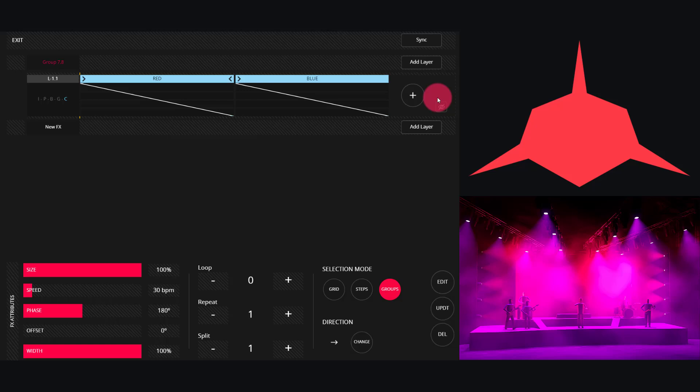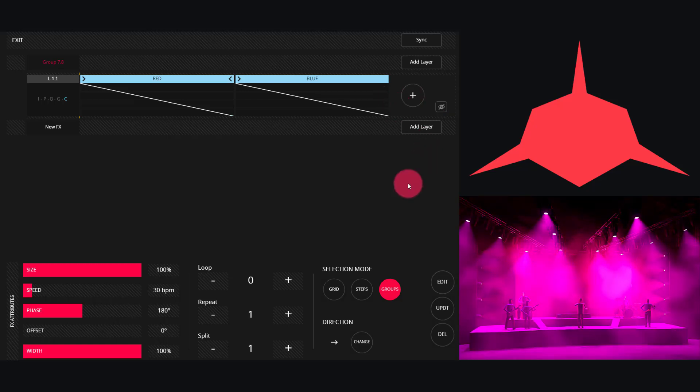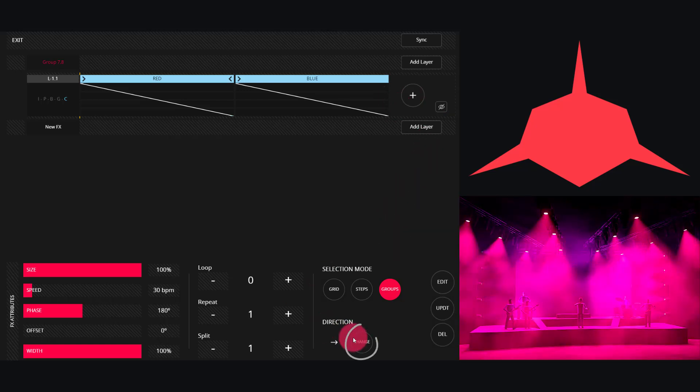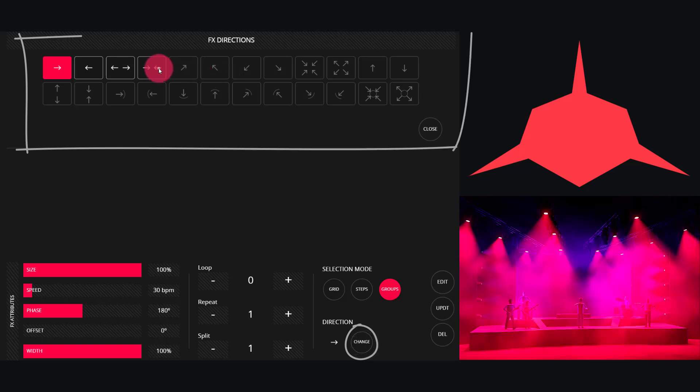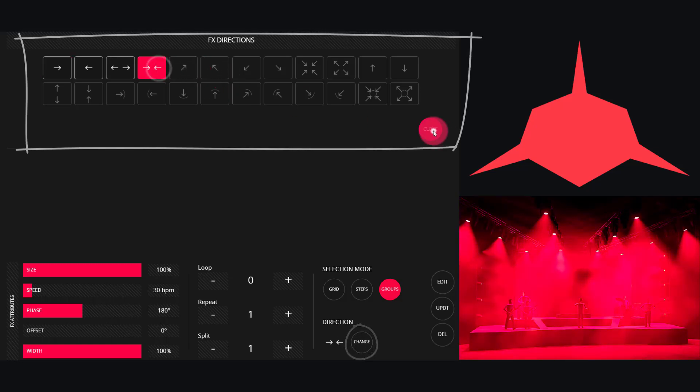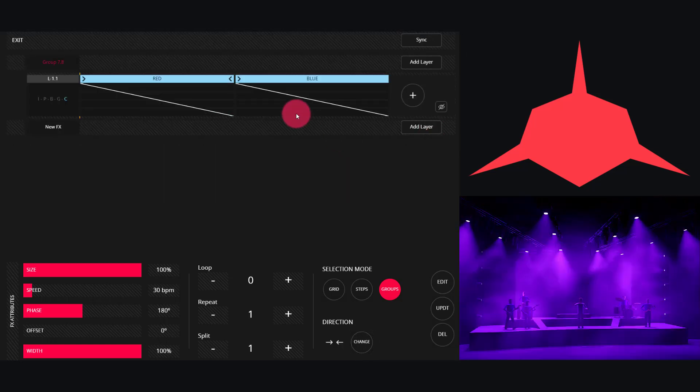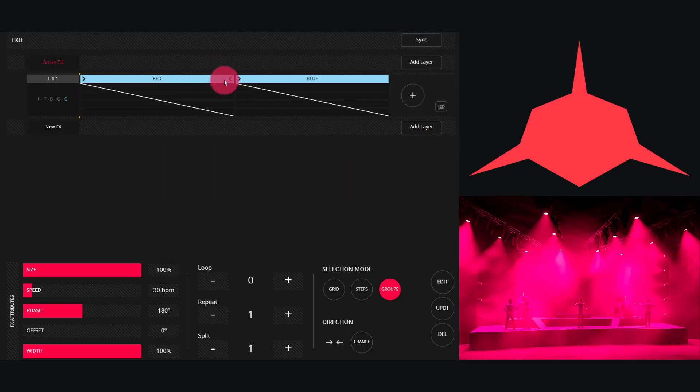When I do that, it does it by group—in this case the overhead fixtures and the fixtures on the side. We can still change the direction within the group mode. Now let's look at the individual effects layers.